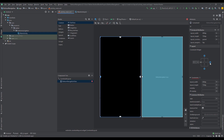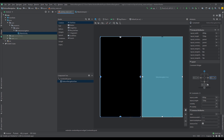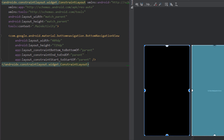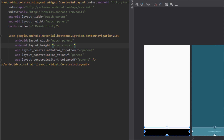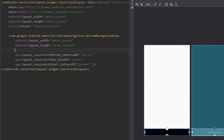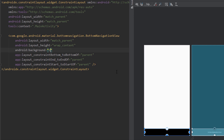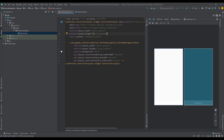Next we want to add the constraints to our bottom navigation view: left, right, and bottom. For the layout width we're going to say match parent and for the layout height we're going to wrap content. For the background we're going to use a white color instead of this default black color.